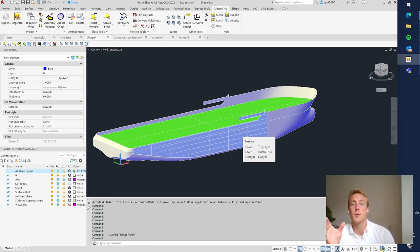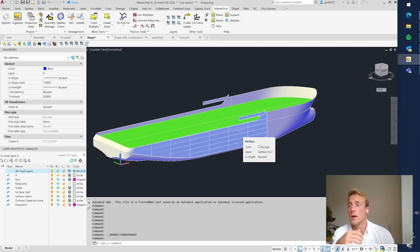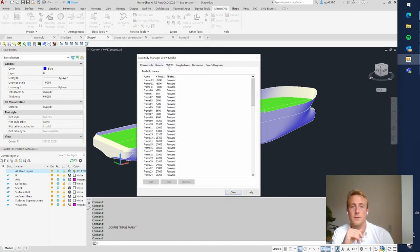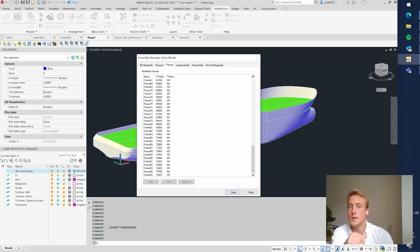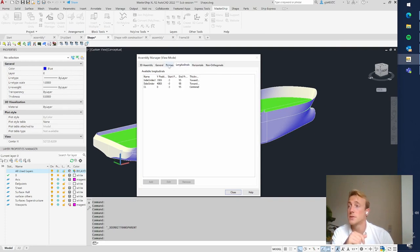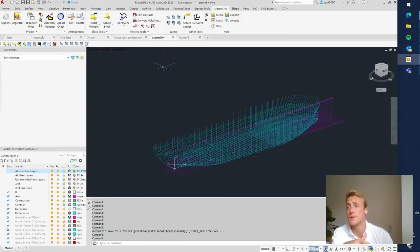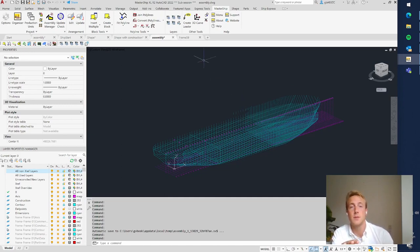The first thing to do when setting up a project is to define all the frame positions, deck positions, and longitudinal positions. When you do that, the software makes slices at each position through the model. You can do this in the Assembly Manager under Frames, where you can see all the frame positions defined, and also add or adjust frame positions, longitudinals, horizontals, and non-orthogonal positions. When you've done that, you get an assembly with all empty drawings — those are all the slices.